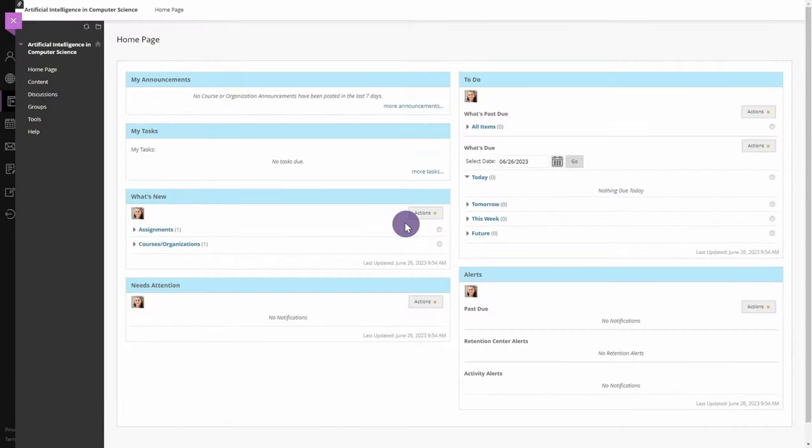Hello and thank you for watching our Yuja Enterprise Video Platform Tutorials. In this video, we will demonstrate how to submit a video assignment in Blackboard.